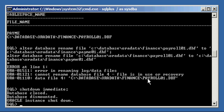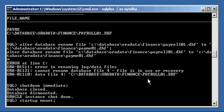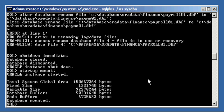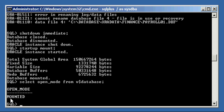We're going to restart the database but stop it in mount mode using STARTUP MOUNT. Remember there are three phases to Oracle database startup: NOMOUNT — which starts the instance and allocates the SGA; MOUNT — which locates and opens the control file; and OPEN — where data files are checked for consistency and opened for user connectivity. We stopped in mount mode, so the database shows 'mounted'. A SELECT open_mode FROM V$DATABASE confirms the database is in MOUNTED state.